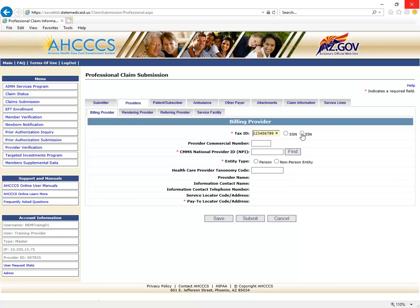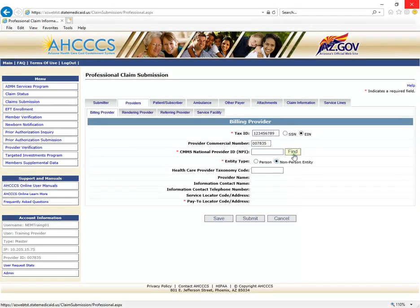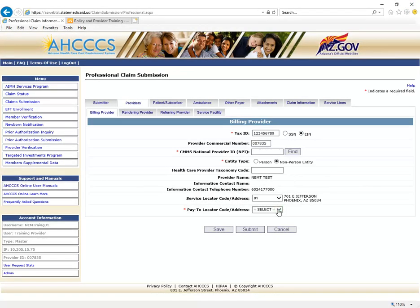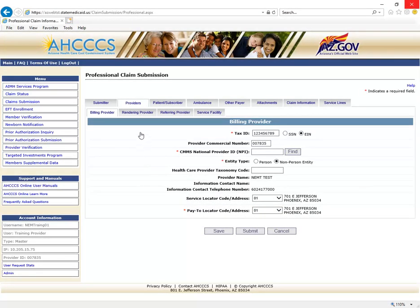Providers with valid MPIs will leave the Provider Commercial Number field blank. Providers that are mandated to maintain an MPI will enter the 10-digit MPI in the CMMS National Provider ID field and click Find. Providers who do not have a valid MPI will use their Access Provider ID, entered in the Provider Commercial Number field. Next, click your Entity Type Qualifier — Person or Non-Person — then click the Find button. For this mock claim, the non-emergency medical transportation provider will enter the six-digit Access Provider ID and select non-person entity, then click Find.